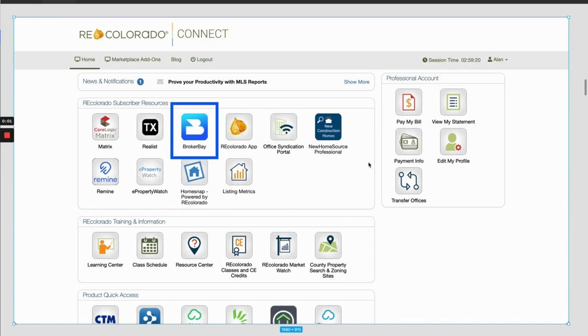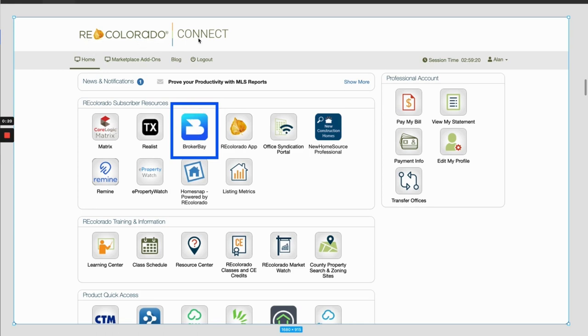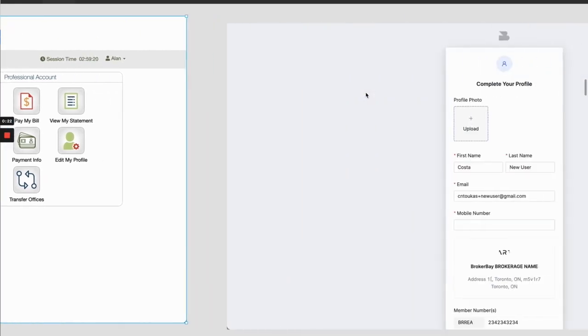In this video, we're going to be walking you through how, as a participant, managing broker, or administrator, you can claim your brokerage so that your brokerage can get started using BrokerBay for showings. As a managing broker, participant, or administrator, you can click the BrokerBay tile on the RE Colorado Connect dashboard.